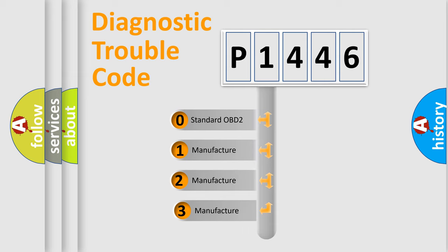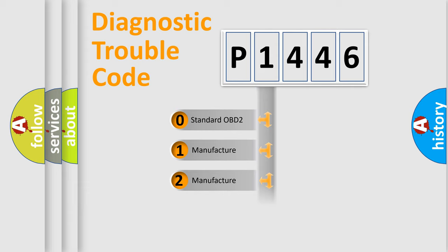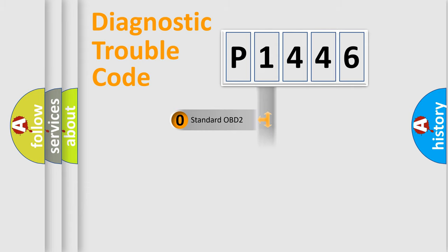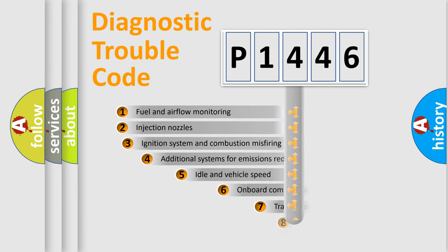If the second character is expressed as zero, it is a standardized error. In the case of numbers 1, 2, or 3, it is a manufacturer-specific expression of the car-specific error.